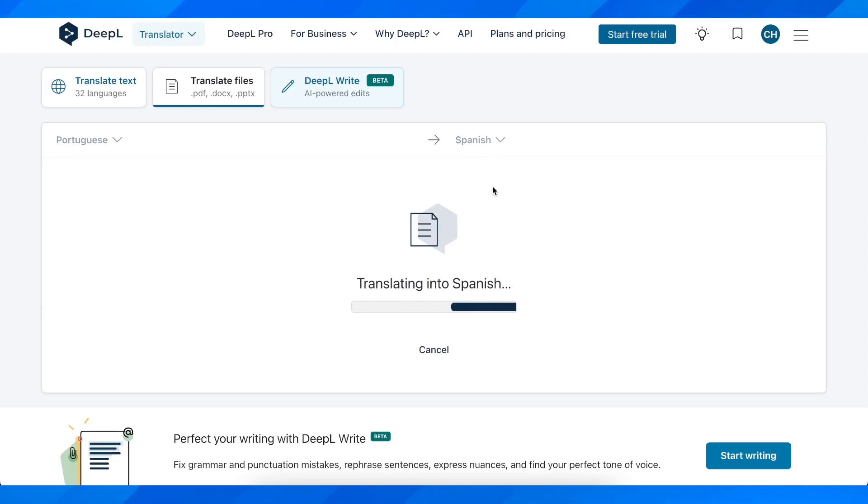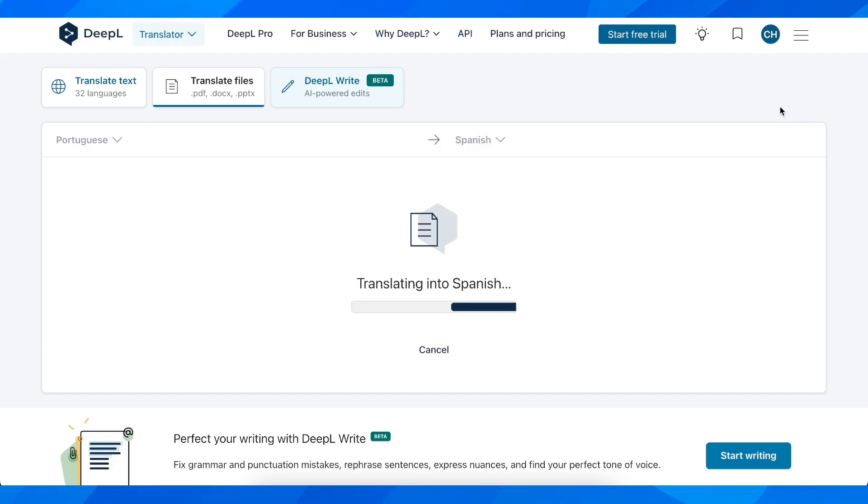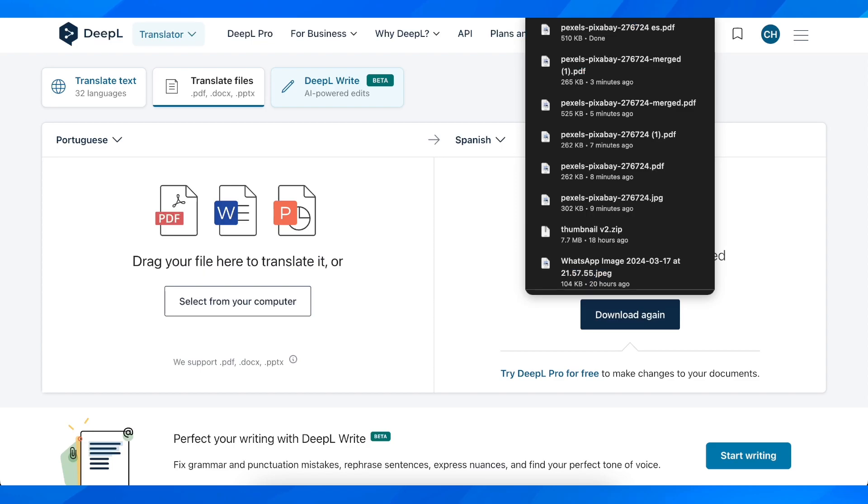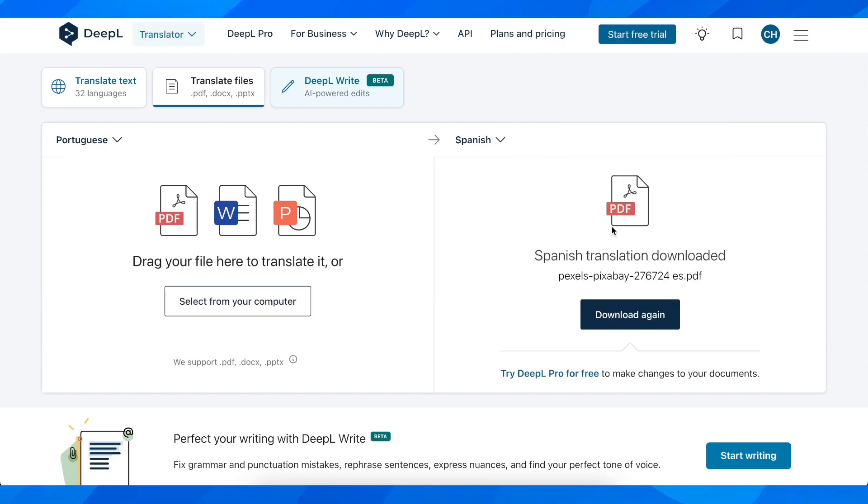And now all we have to do is simply wait until this loads up. And then basically we can download our translated PDF file. So as you can see, now automatically it was downloaded.